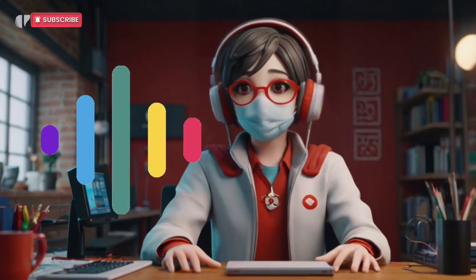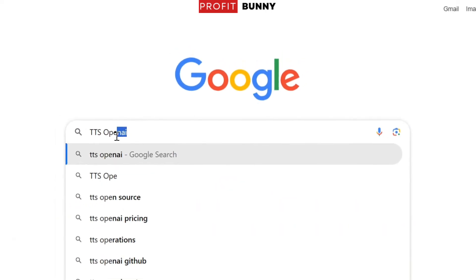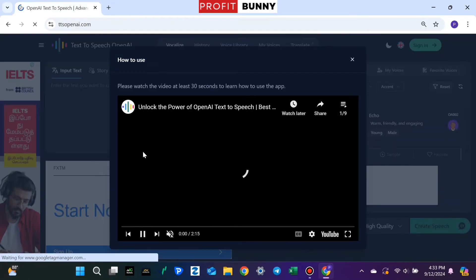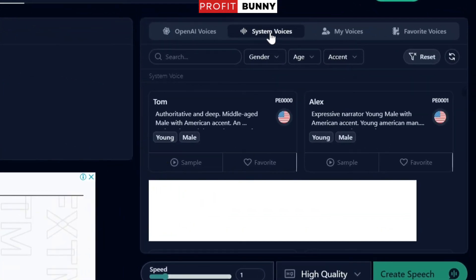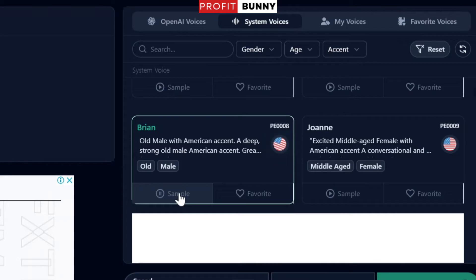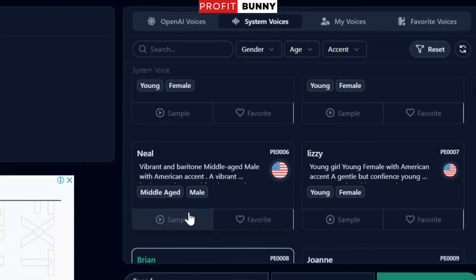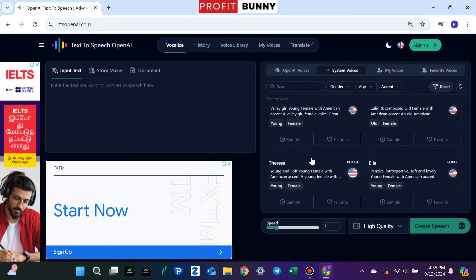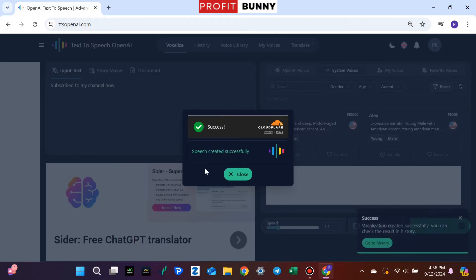Next, we have TTS OpenAI. This one is great if you're looking for human-like AI voices. Just search for TTS OpenAI on Google, click the official link, and you'll find a text box on the left and voice options on the right. Under the System Voices tab, you can explore a variety of lifelike AI voices. Pretty impressive, right? Once you've selected your voice, type in your text, adjust the speed and quality, and click Generate. In just a few moments, your voiceover will be ready for download.